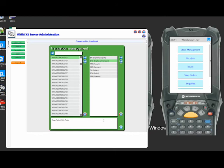But it does also give you the control as a site or as a business partner to start managing this. The other beauty of this is you can actually set up this to be different text for yourselves which means if you've got specific site phrases and languages that you use we call this for example a pick ticket. Somebody might call it a pick and docket. Well you can just change the wording from ticket to docket and that's what will be presented up on the handheld.